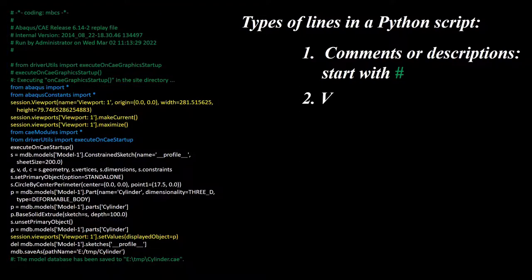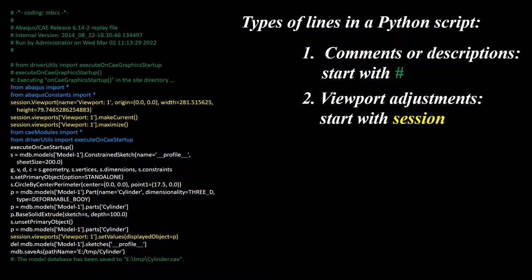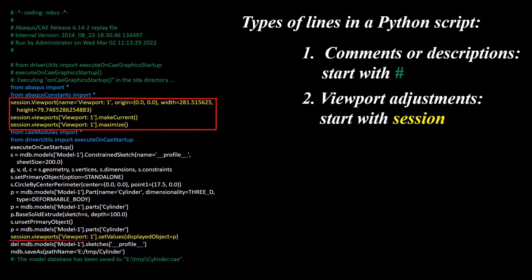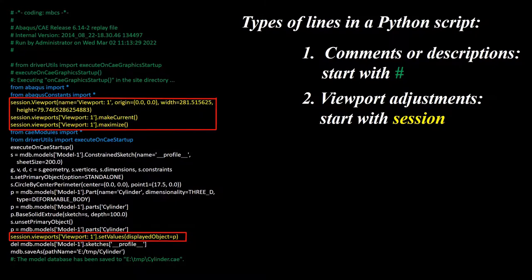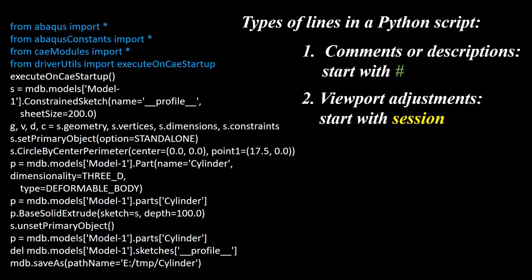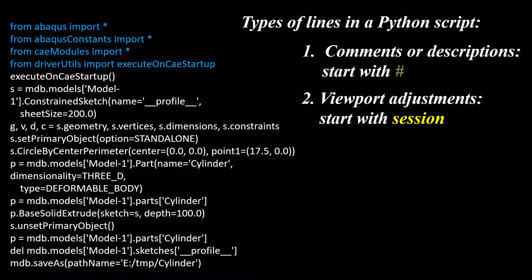Second, lines which adjust viewport. Operations like zooming in or zooming out and rotating the view do not change the model. These operations start with session and we can find them in our script easily. To summarize our code, in continue we delete all the comment lines and lines which start with session.